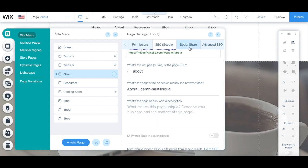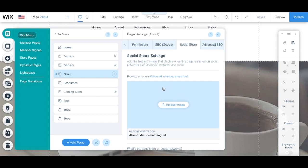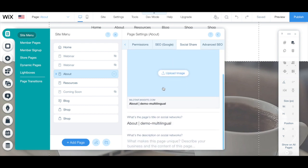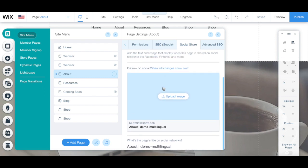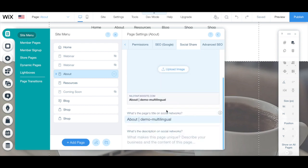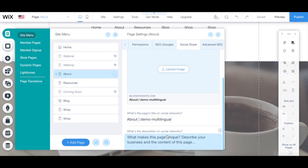Under social share, you can add the text and image that is playing when this specific page is shared on social networks like Facebook, Pinterest and more, by uploading an image, editing the page's title on social networks, as well as adding a description for social networks.